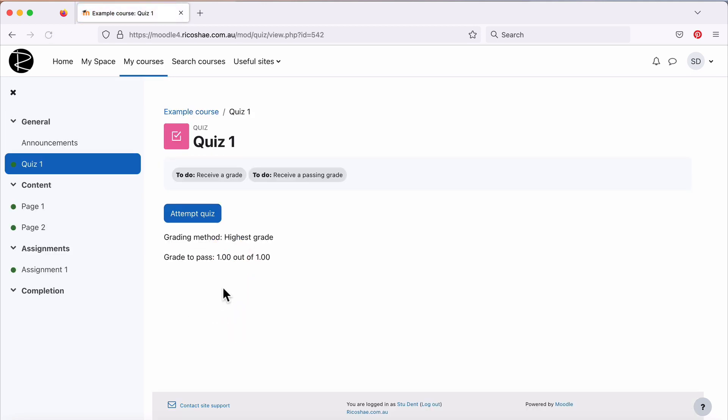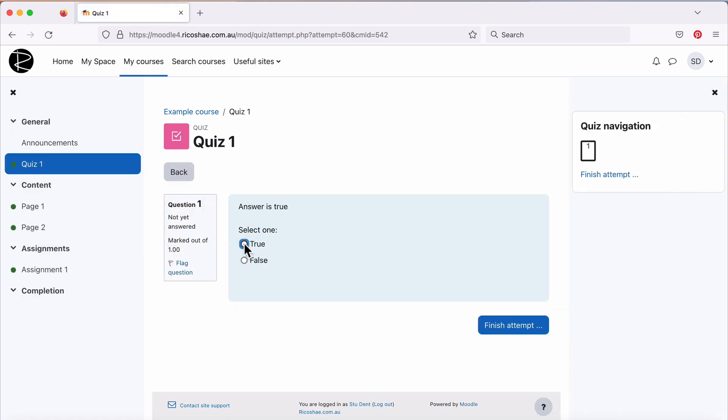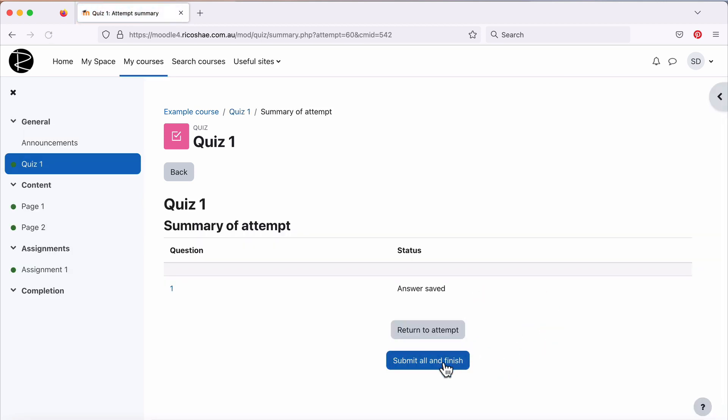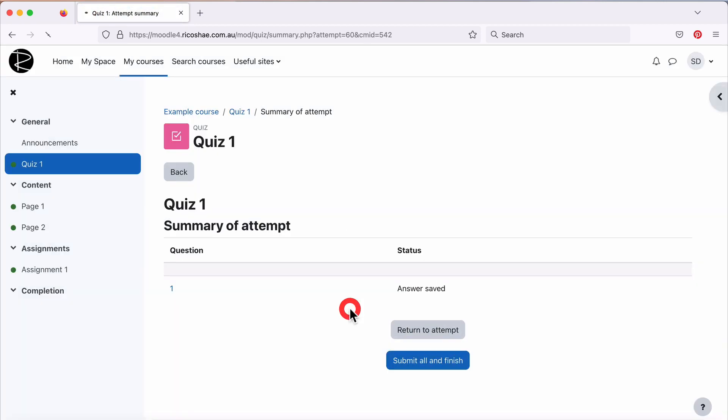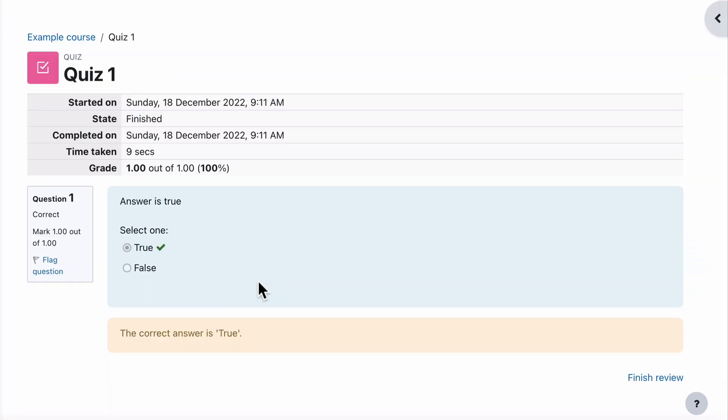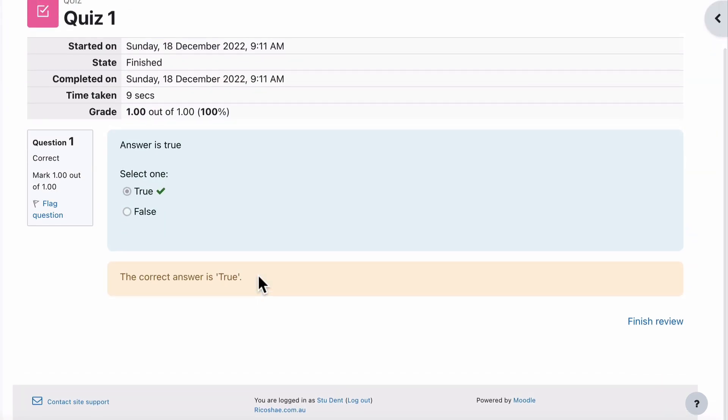Let's go in and do the quiz. So the student attempts the quiz. They select true because they know the right answer and finish attempt and submit. Submit all and finish. And that's it. We're done. So the student has completed the quiz and that should be as far as it goes.